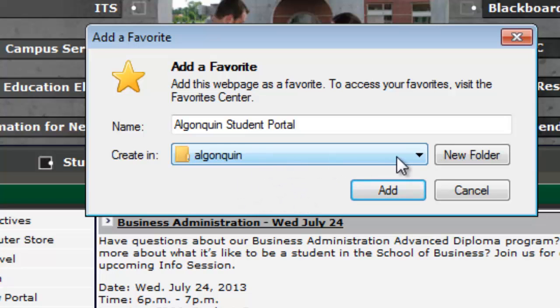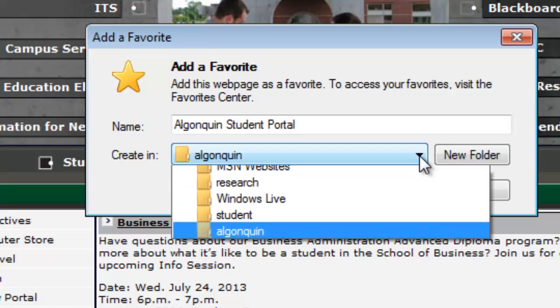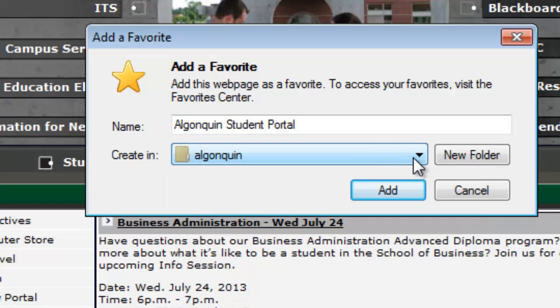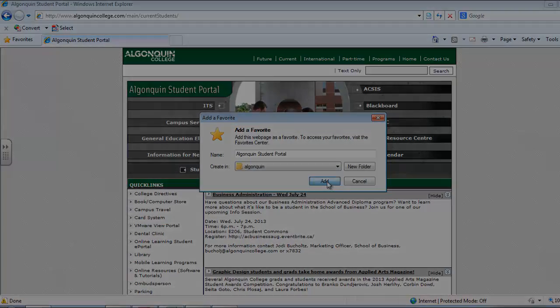Now Algonquin has come up here in the drop-down menu, but if you click on the arrow you'll see all the folders that you have available to store your bookmark in. So we're going to keep it at Algonquin and click Add.